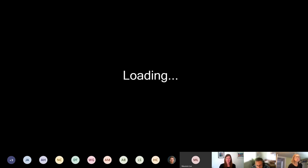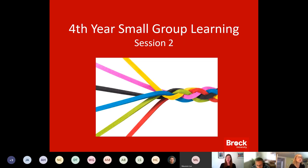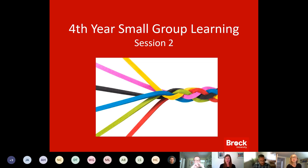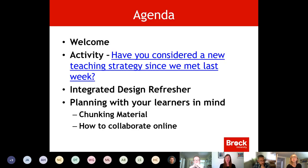Welcome everyone, thanks for joining us today. Last week we did have one session, so if you weren't able to attend that one but still want to get caught up, it is posted on our interest group website. Today we have quite a few more people, which is great. Mark, if you're able to go to the next slide, I'll just go over the agenda.